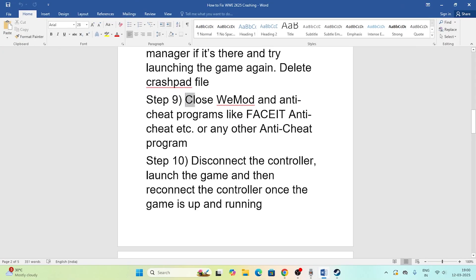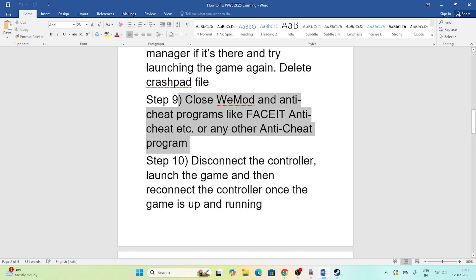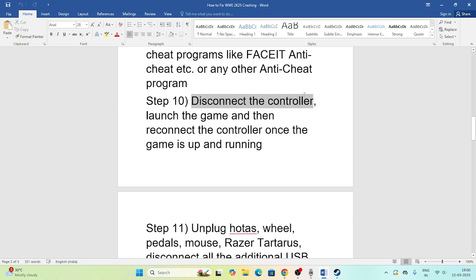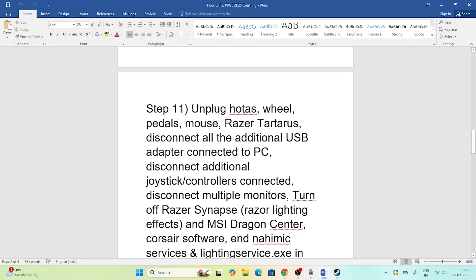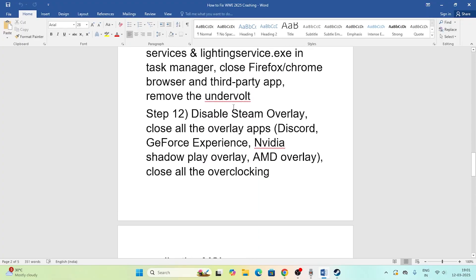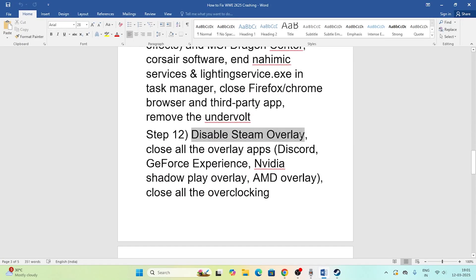Next, close any vMod or anti-cheat programs like FaceIt or similar running on your system. Also disconnect any controllers — unplug everything, launch the game, and once the game is up and running reconnect the controller. Additionally, unplug all USB devices before launching the game, then check.